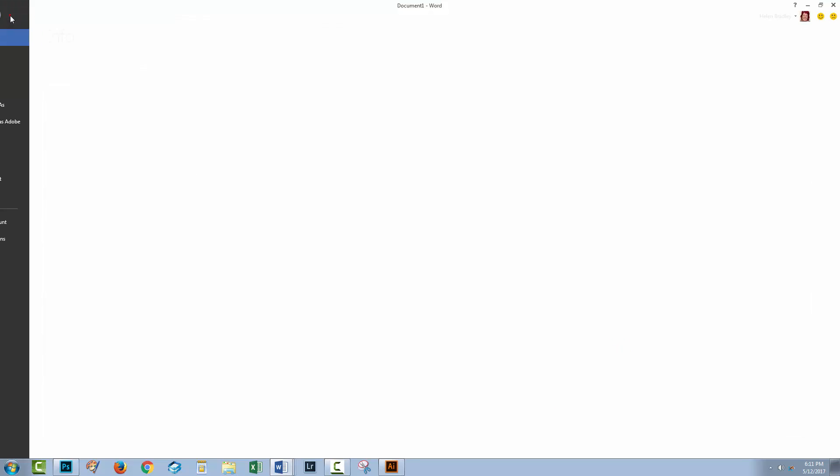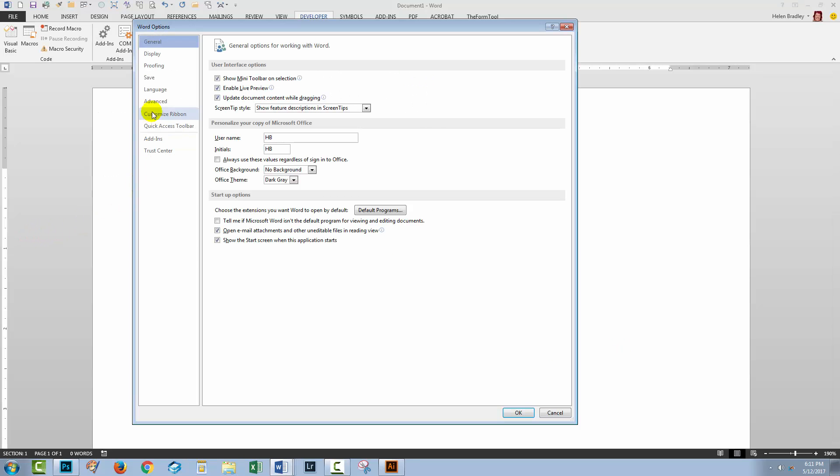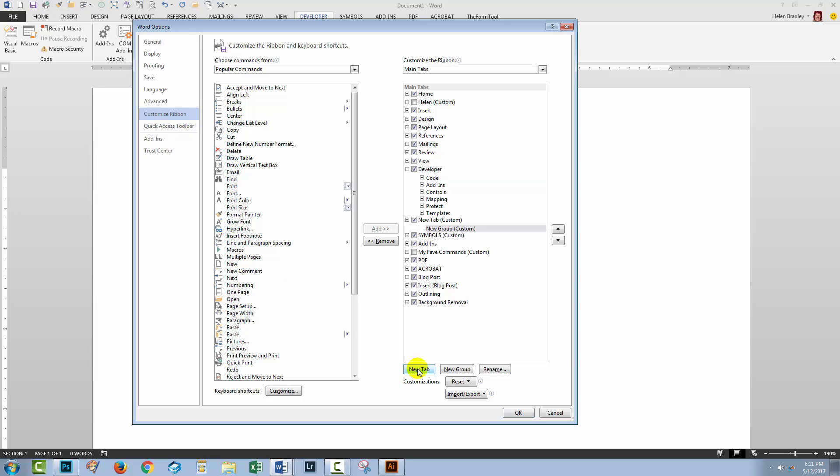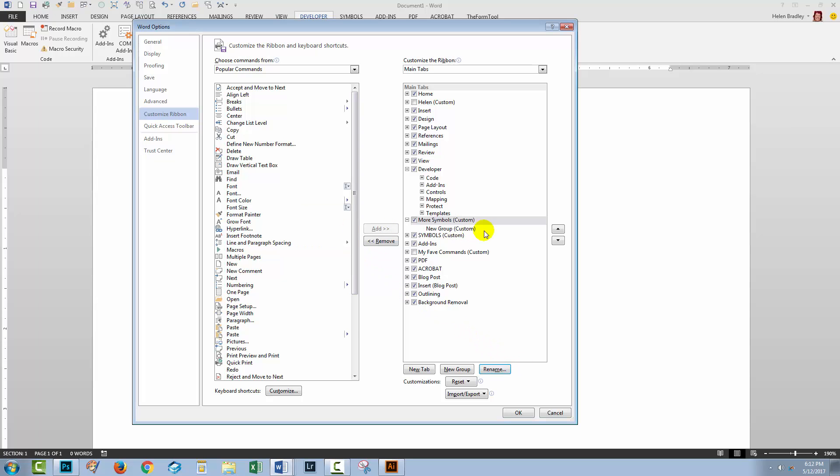Now we'll choose File, Options and I'll go to Customize Ribbon. I've already added a tab for my symbols but if you didn't have one, you could just click here on New Tab and then you can click on it and rename it. I'm just going to call mine More Symbols for today just so that you can see what it's going to look like.